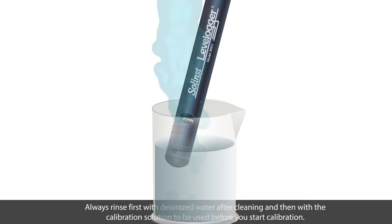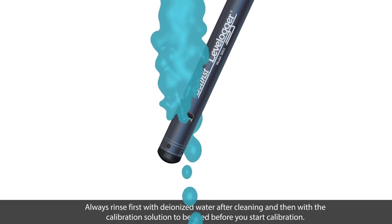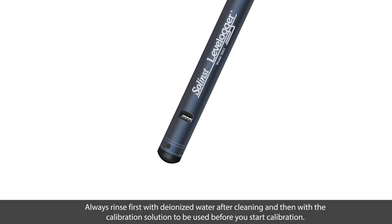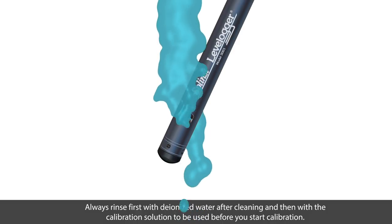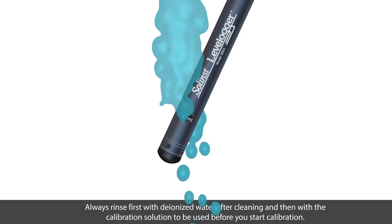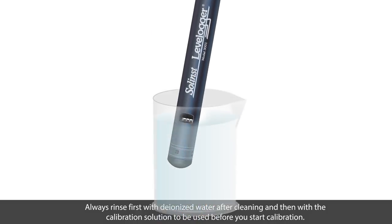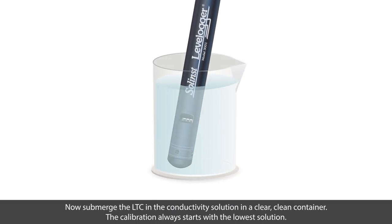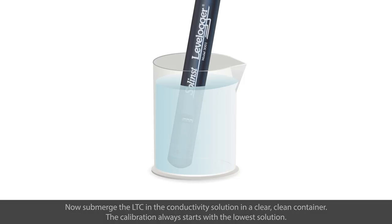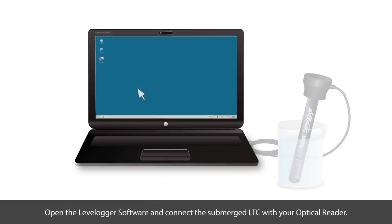Always rinse your level logger with deionized water after cleaning, and then with the calibration solution to be used before you start calibration. Now submerge the LTC in the conductivity solution in a clear, clean container. The calibration always starts with the lowest solution.